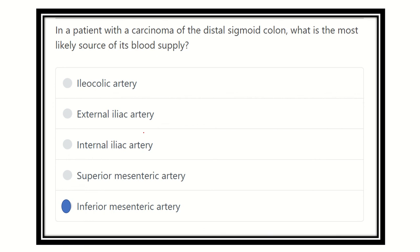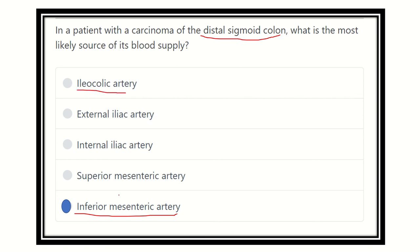The sigmoid colon is supplied by the sigmoidal arteries, which are derived from the inferior mesenteric artery. So the distal sigmoid colon — or the total sigmoid colon — is supplied by the inferior mesenteric artery. Other options such as the iliacolic artery and external iliac artery are not relevant here. Our answer is the inferior mesenteric artery.